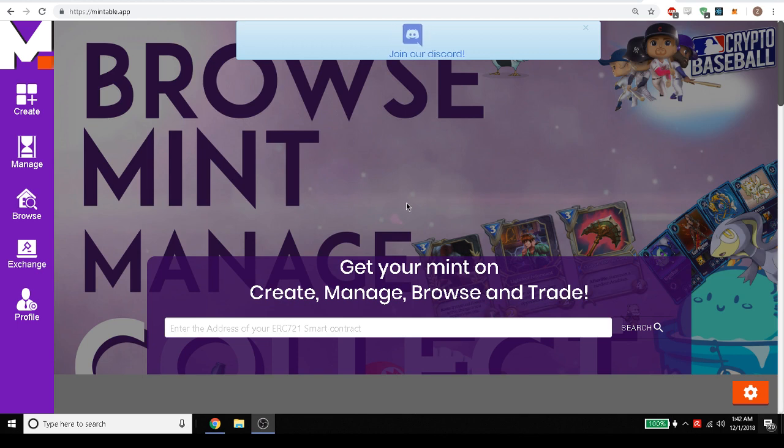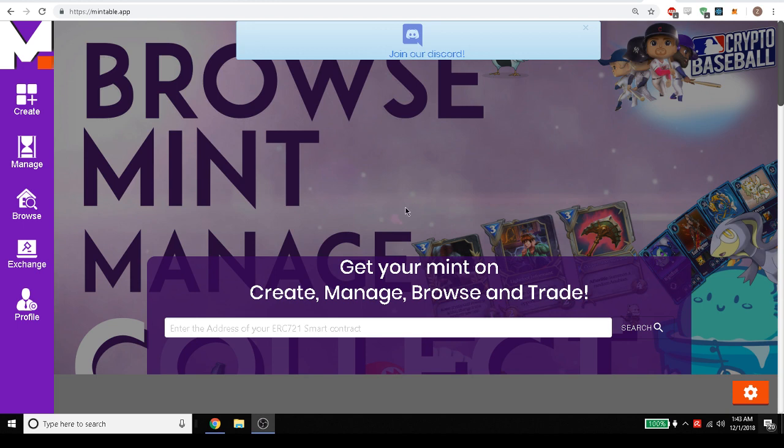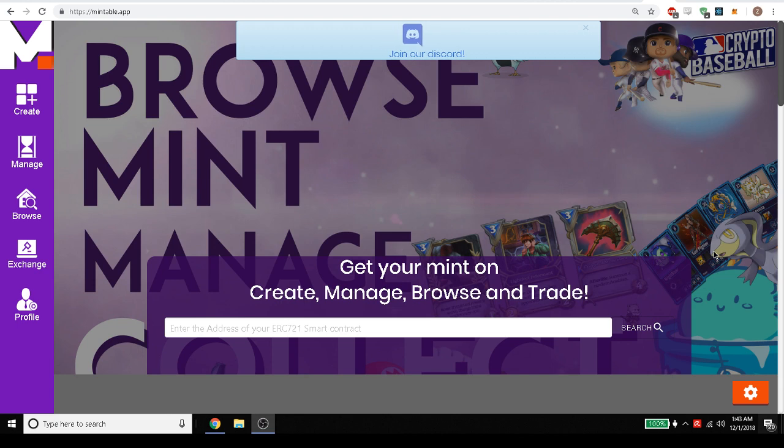Mintable is a free tool and resource for you to manage any of your 721 digital items. So your ERC-721 tokens that you have from games like CryptoKitties, which is your cat,